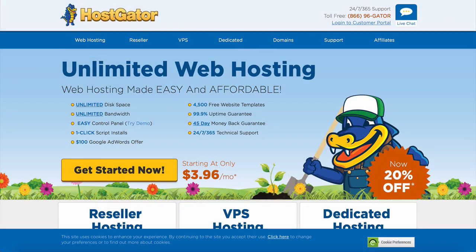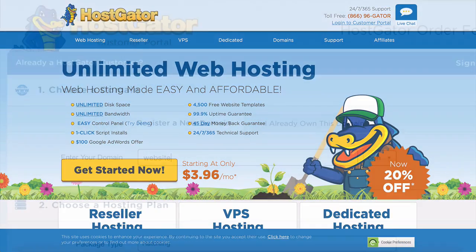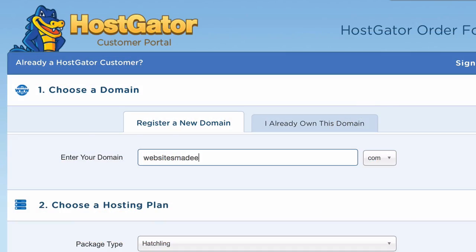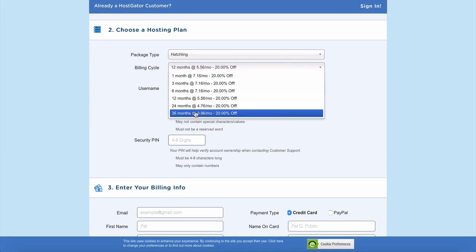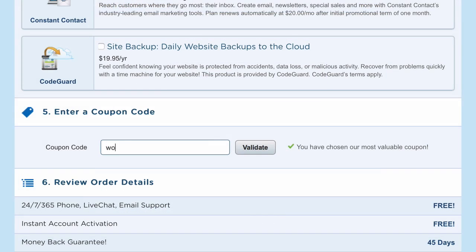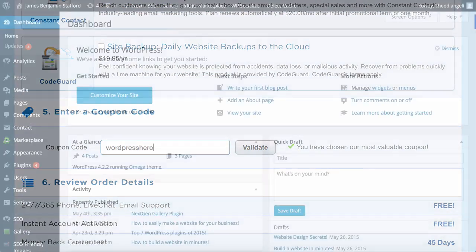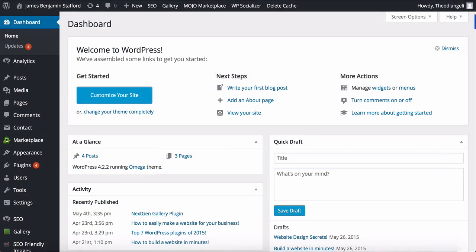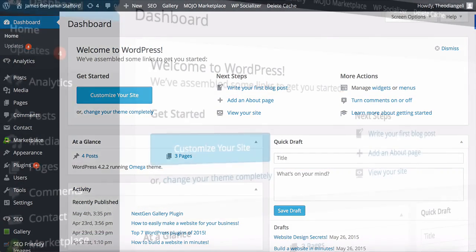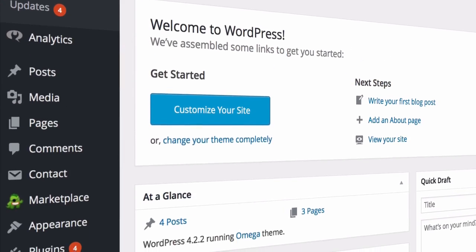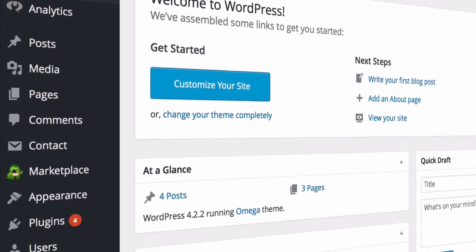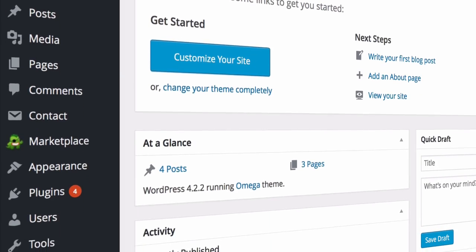All you would do is head to Hostgator, choose your domain name, choose your hosting, enter a coupon code we give you to reduce the cost even further, and you're ready to go. We've made a quick video guiding you through the process, which you can click on after this video.